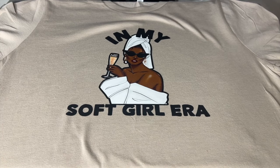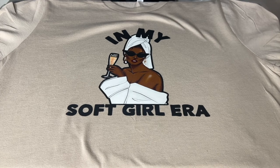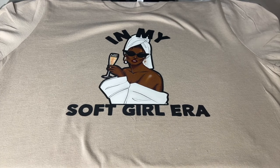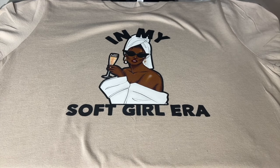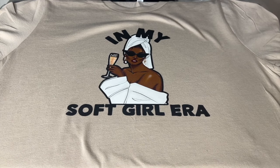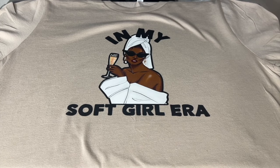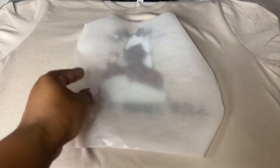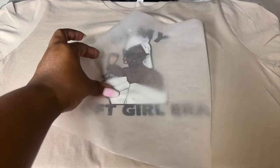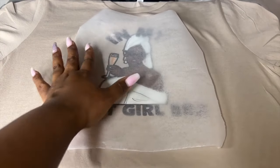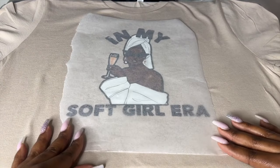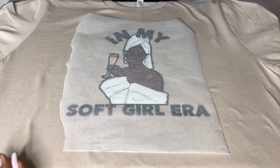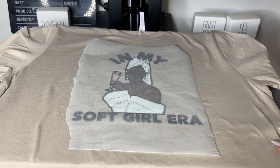It looks absolutely amazing. Now what we're going to do is we're going to do a second press just to adhere it even more into the shirt. So we're going to take a piece of parchment paper. You can use a Teflon sheet, but we're going to use parchment paper. We're going to cover the image in full. And then we are going to press it again. So we're going to cover it completely and then we're going to press this again for 15 seconds.